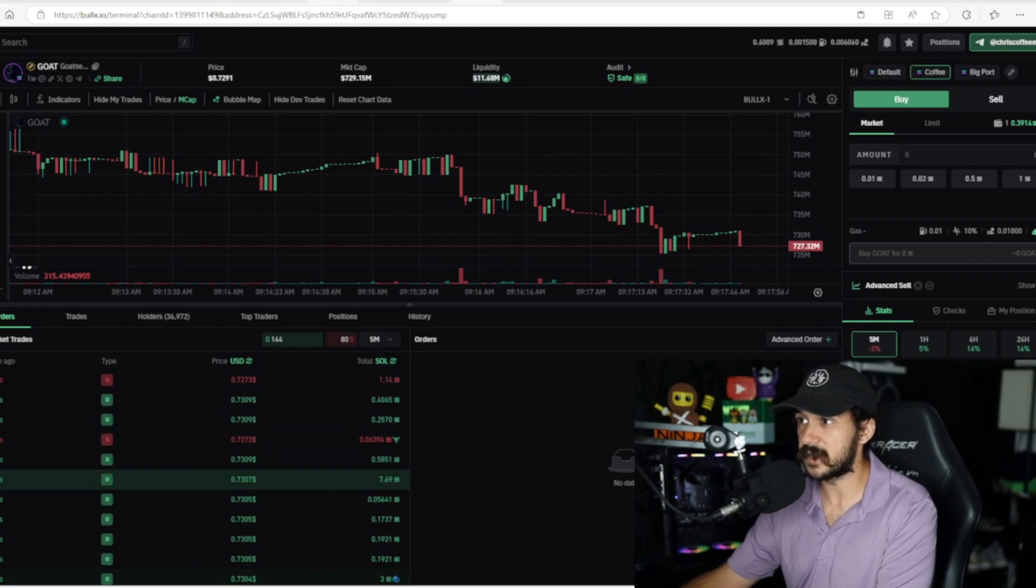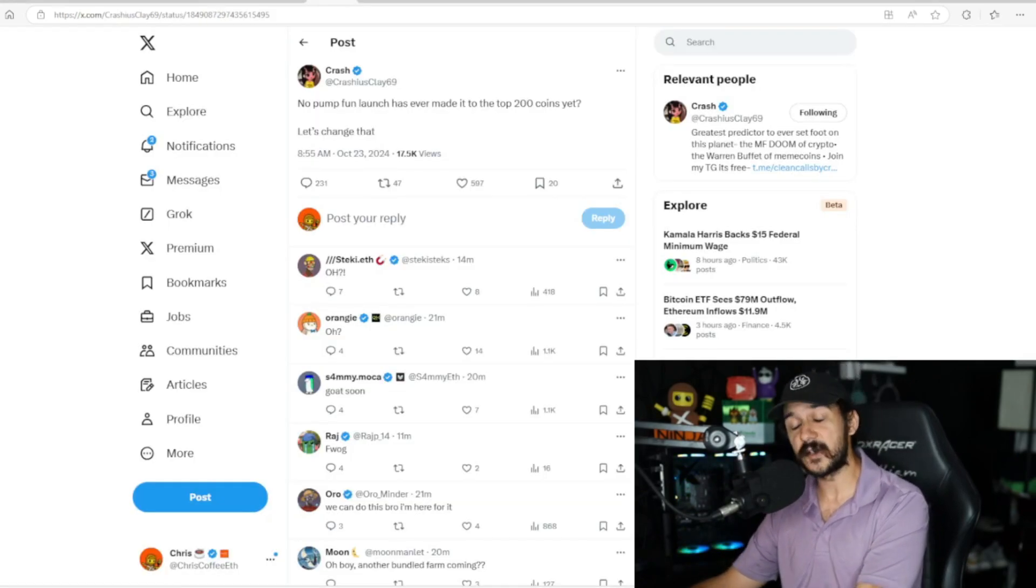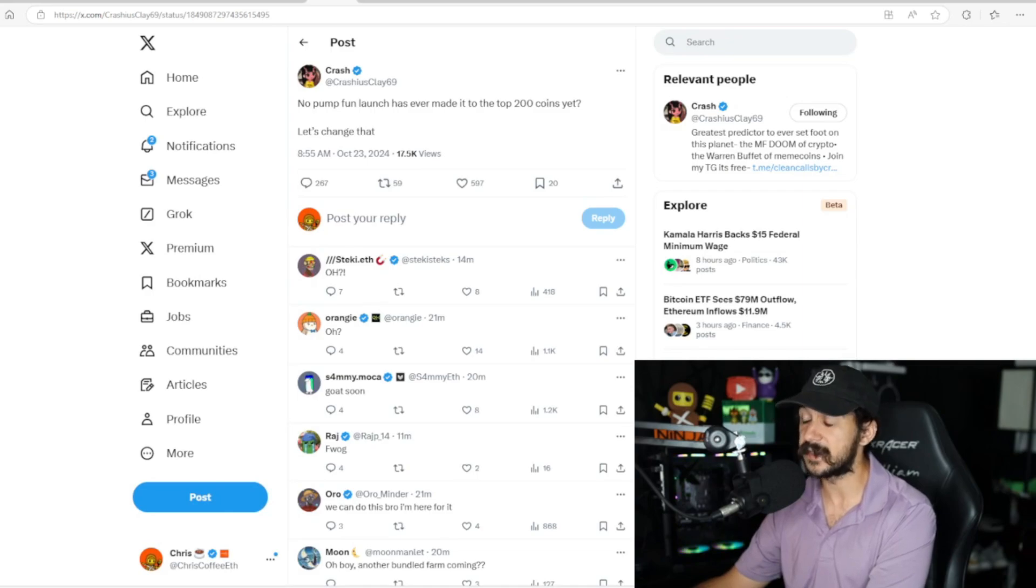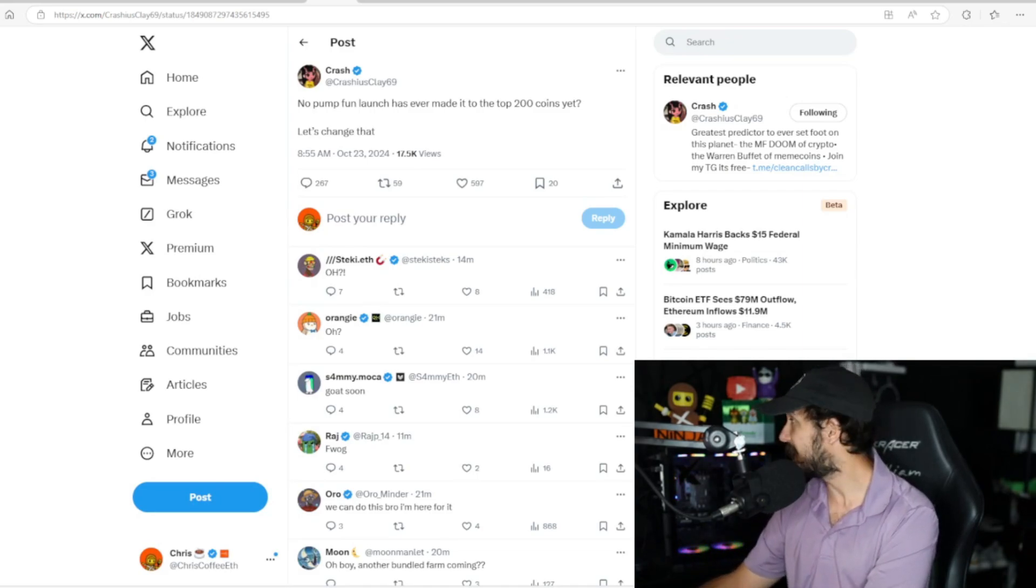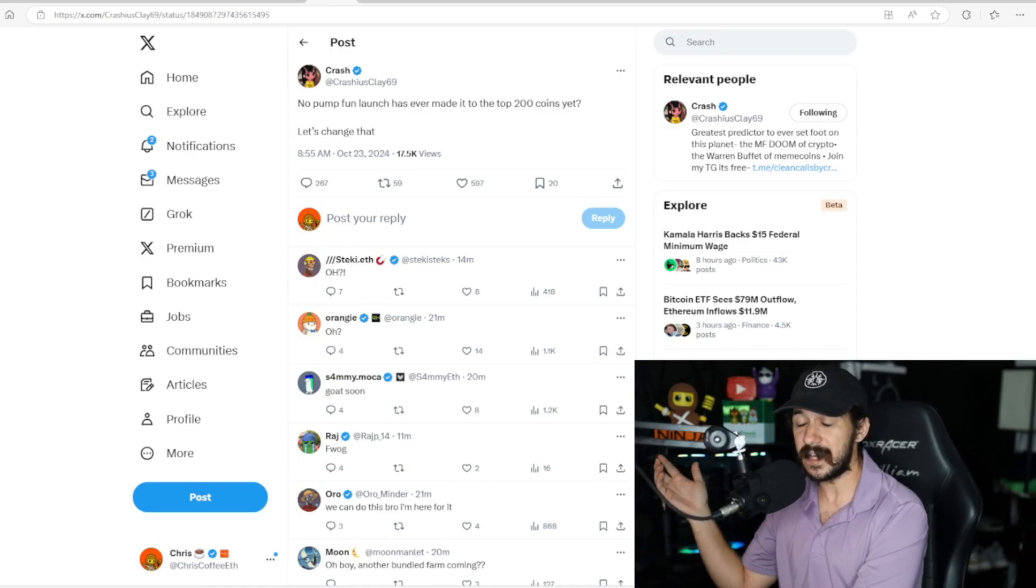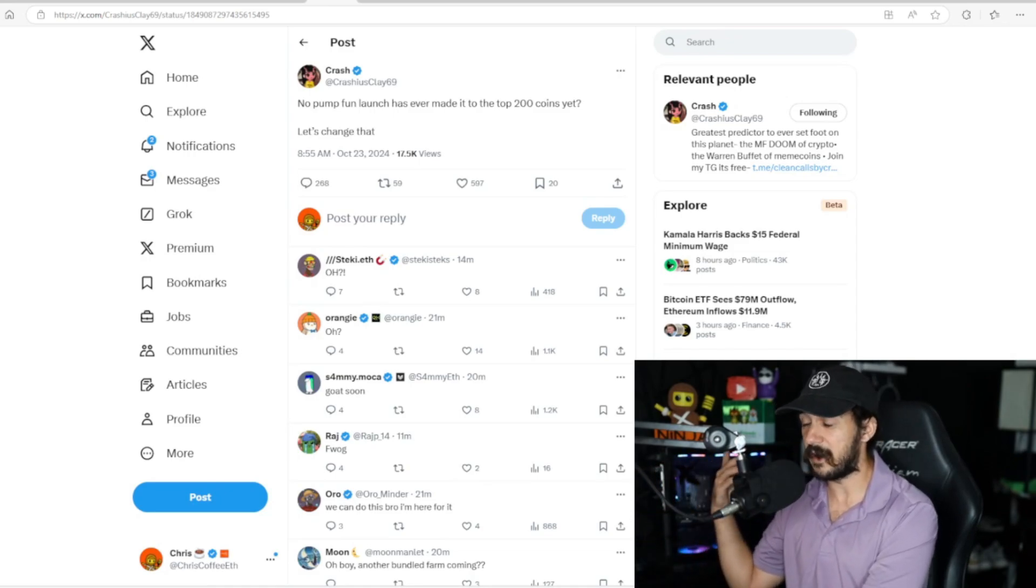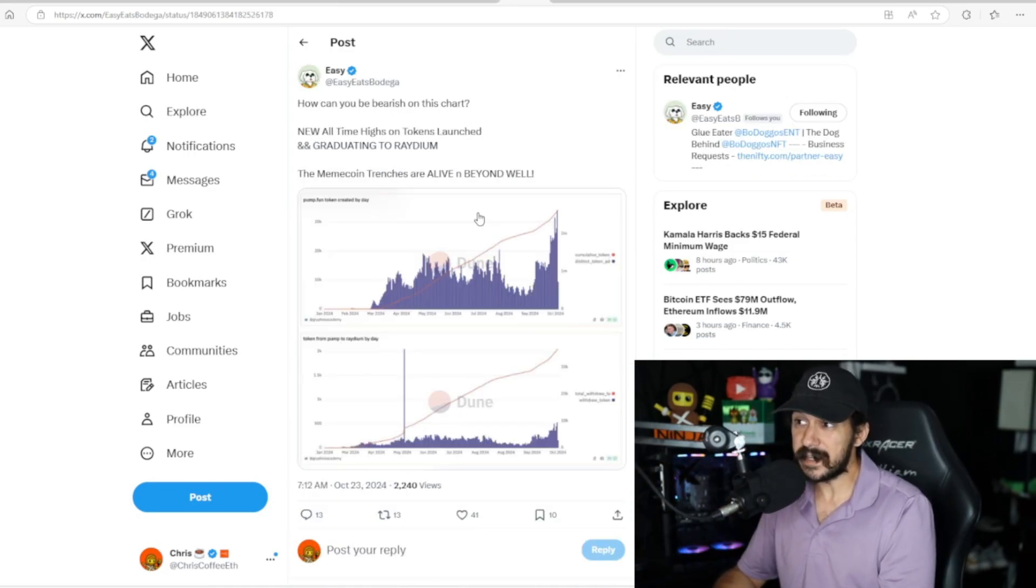I'm going to reinstate this with some tweets I found today. One of my favorites is from Crash, who's actually the creator behind Brett, the number one meme coin on Base. He said no pump.fun launch has ever made it to the top 200 coins yet—that's actually kind of insane to think about considering all the things that have been migrating recently.